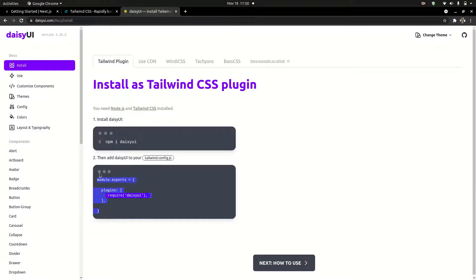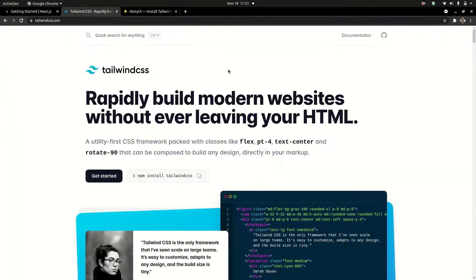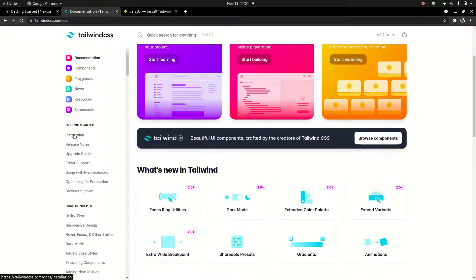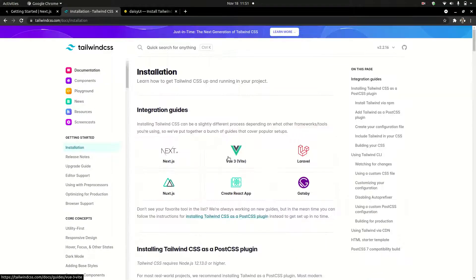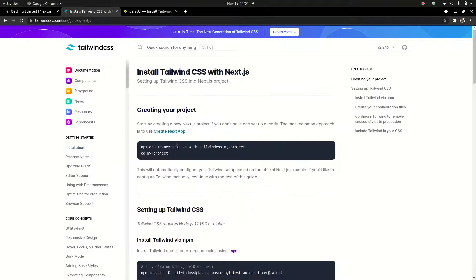First of all, Tailwind CSS is set up. Check the Tailwind CSS documentation — Installation. We are using Next.js, so Next.js — first of all, Next.js create. It's a simple way to use Tailwind CSS.